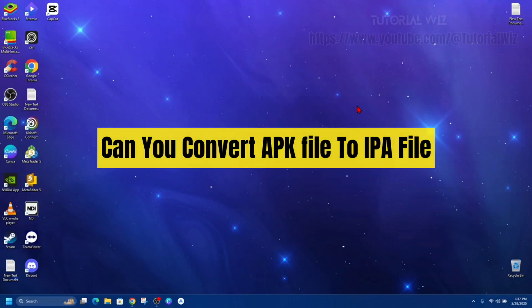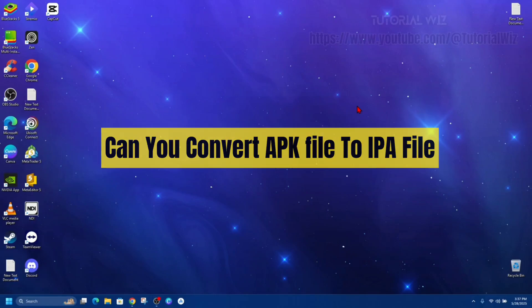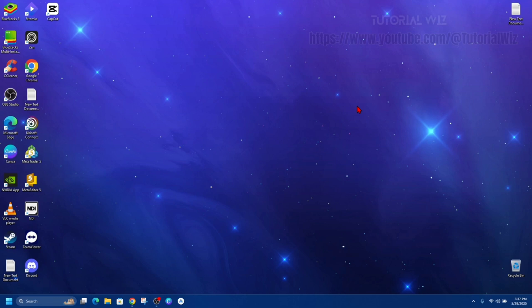Hey guys, in this video I'm going to answer the question if you can convert an APK file to an IPA file. If you find this video helpful, please consider to like this video and subscribe to my channel. In saying that, let's just jump straight into the video.